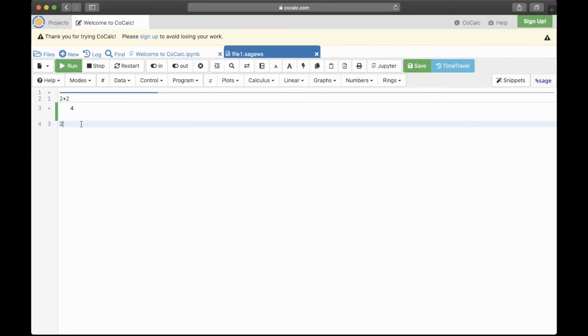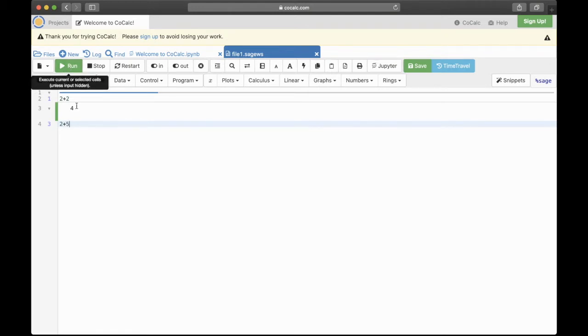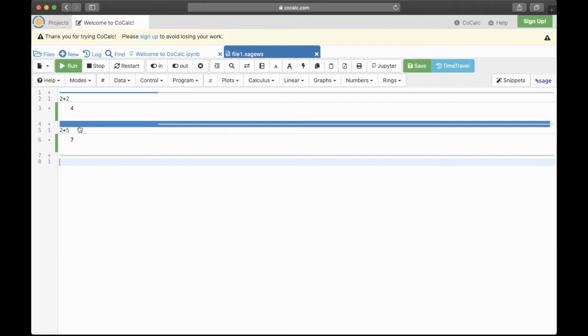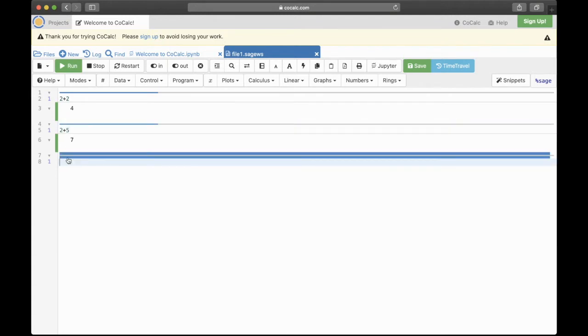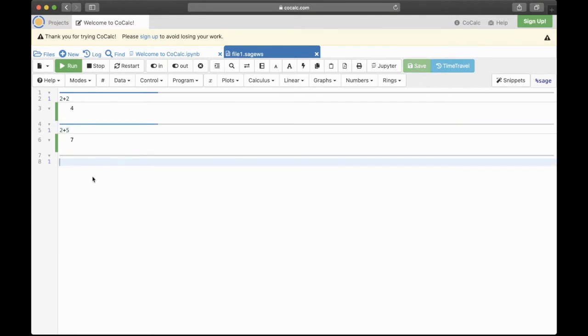That took quite a while, so let's try 2 plus 5. You can either hit Run or a shortcut is press Shift Enter, and there you see now we have 7 and that came back much quicker.